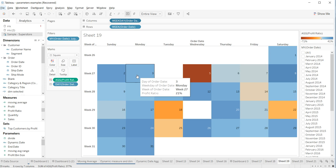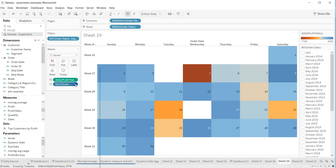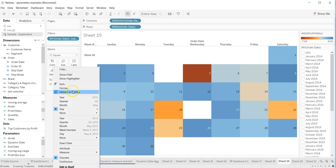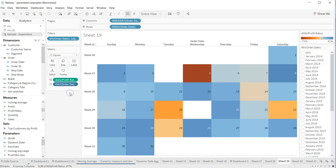Let's say you only want the week of order date (value 27) and profit ratio (21), and you want to remove day of order date (value 3). To do that, come over here and uncheck 'Include in Tooltip' for that field.